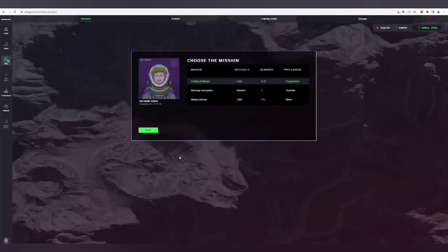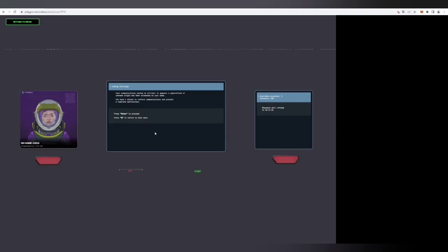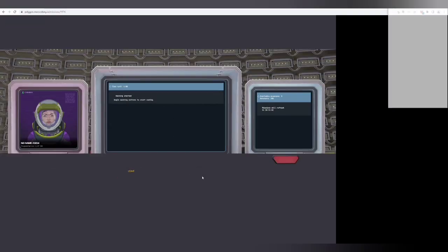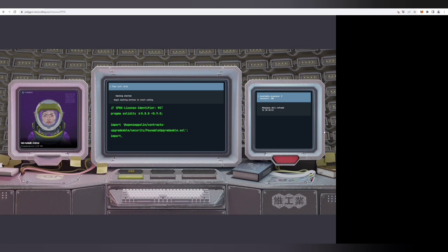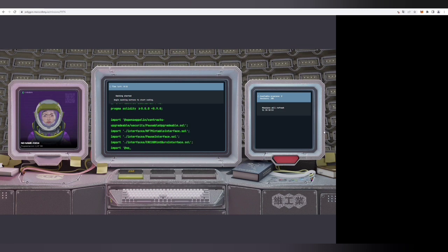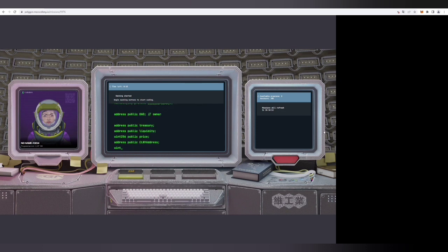Let's continue with base station missions. Base station mission is coding challenge and message decryption, first two missions that were released in the Mars Colony app. To play both of them you will need to mint an avatar.